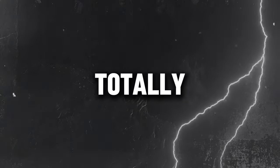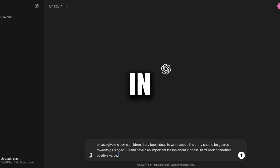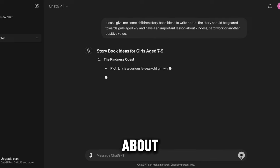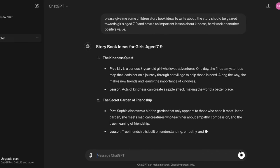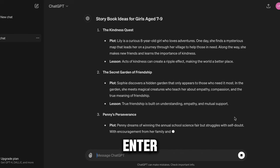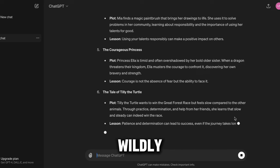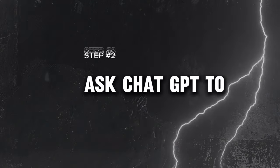Let's say we have totally no idea about what to write. In that case, I'll simply type this into ChatGPT: 'Please give me some children's storybook ideas to write about. The story should be geared towards girls age 7 to 9 and have an important lesson about kindness, hard work, or other positive values.' When we hit enter, within seconds we went from a blank page to having 10 wildly imaginative choices to pick from.